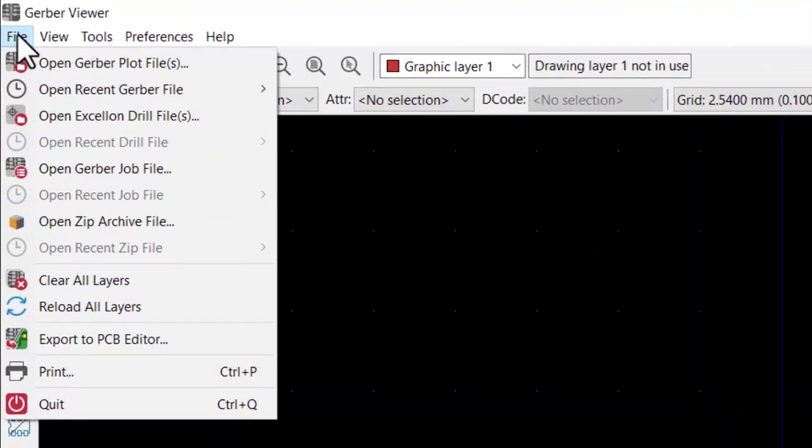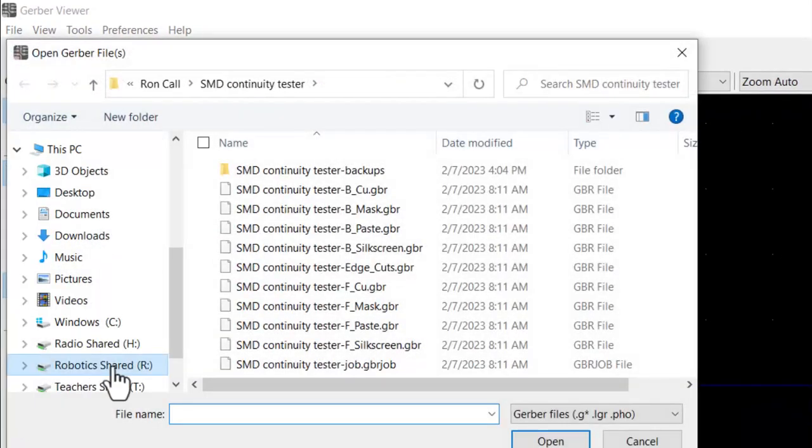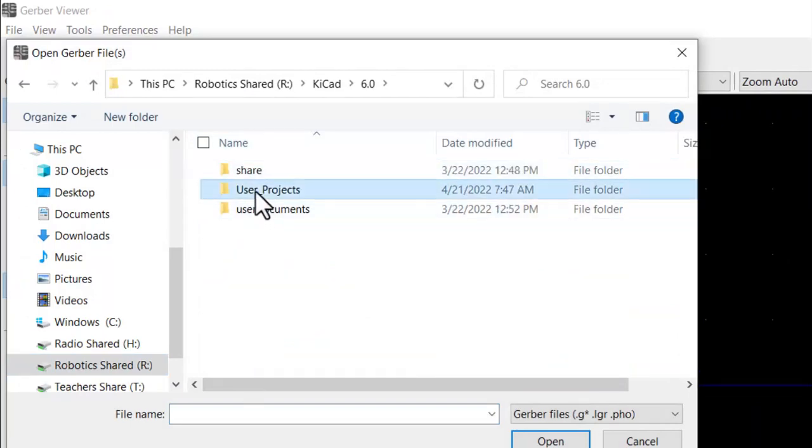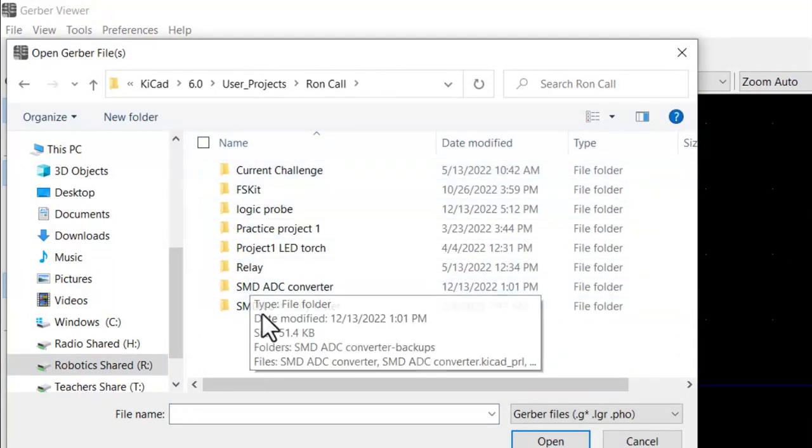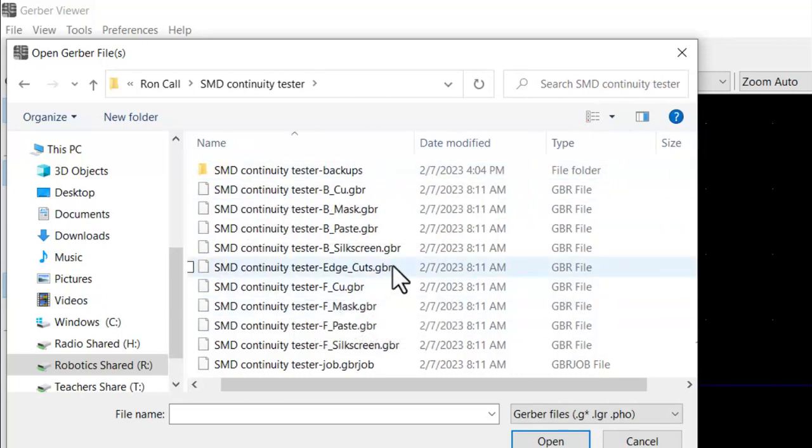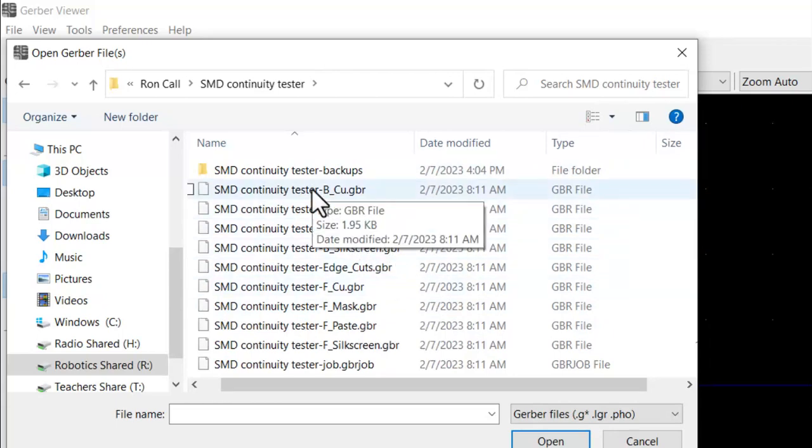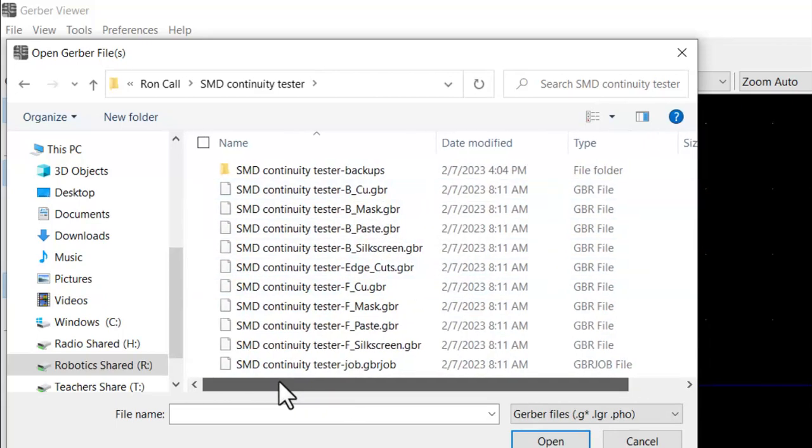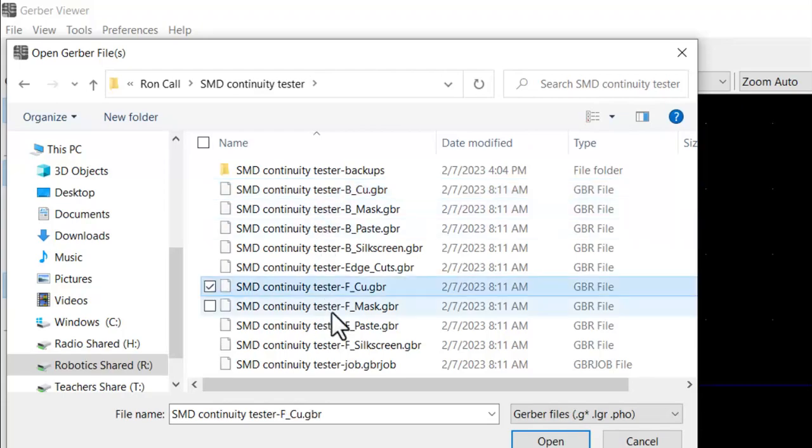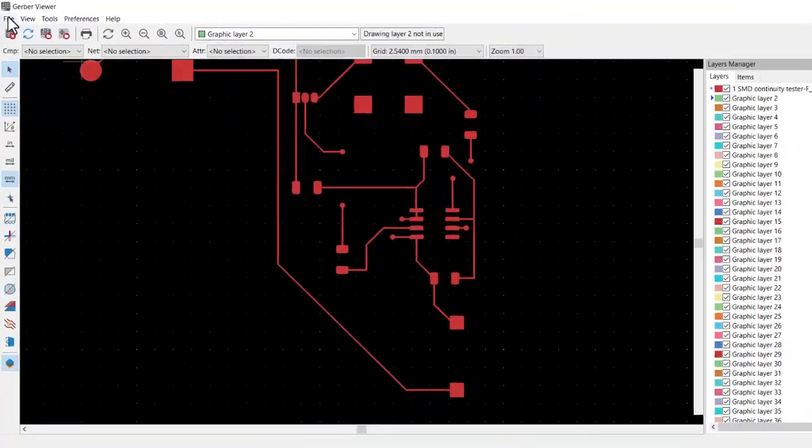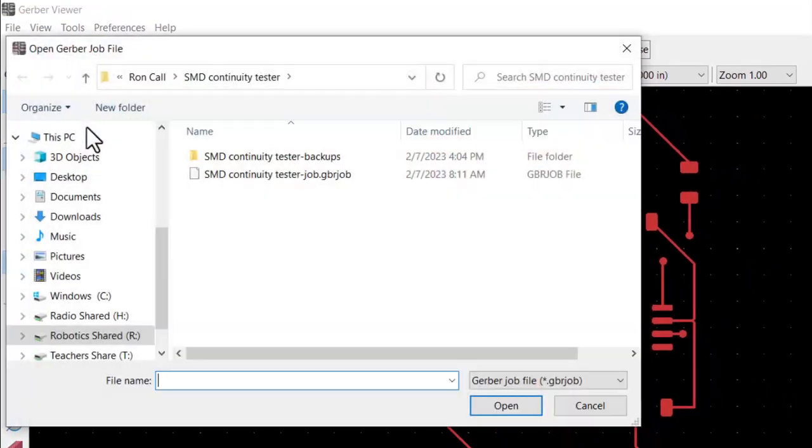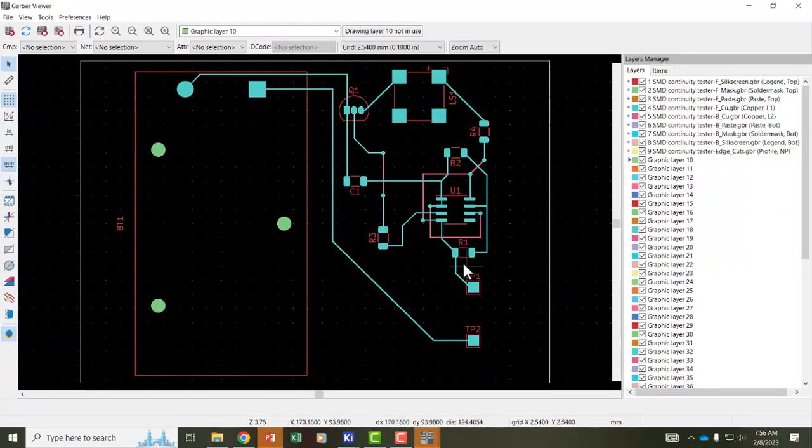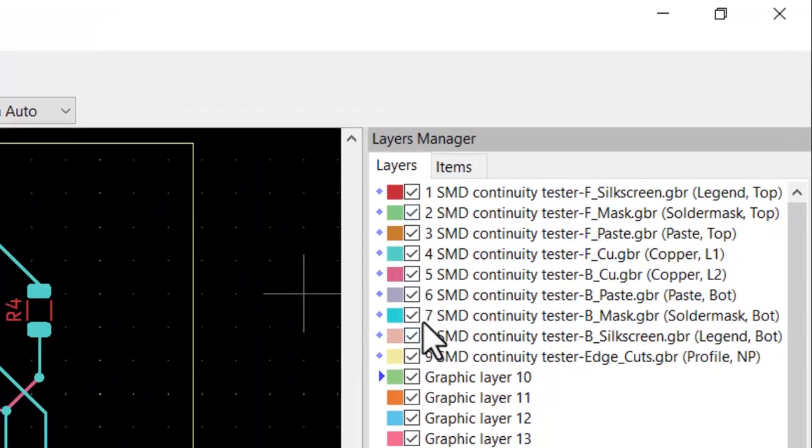And then I go up to file so I can open the Gerber plot files. Here I am in my keycad folder, user projects, my folder. I put everything in the project folder that I'm working on. In this case the SMD continuity tester and if you look at all of these that end in .gbr those are the Gerber files. I can click on any of those that I want to see. Here's the bottom copper layer. So let's try the front copper layer. When I open that there it is. Now if I go to open Gerber job file and click on the job file and open that and it loads the entire project, all of the Gerber files.